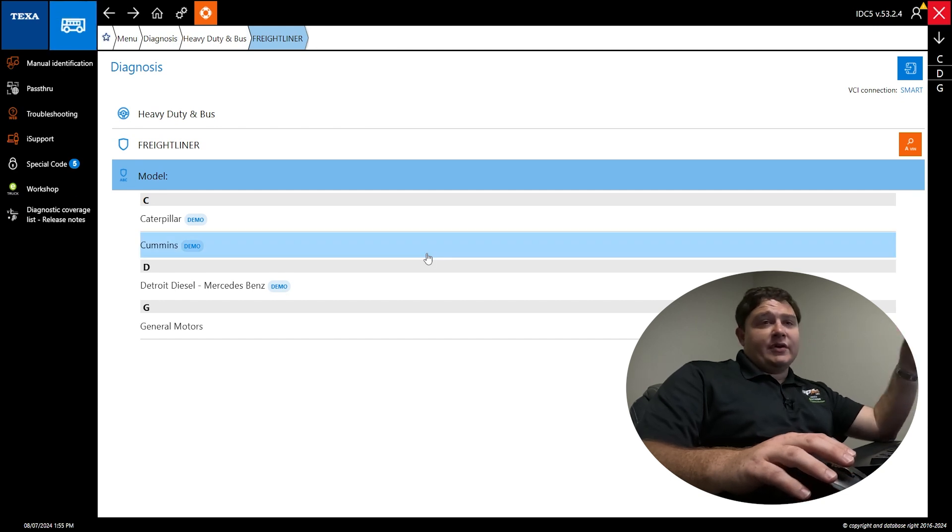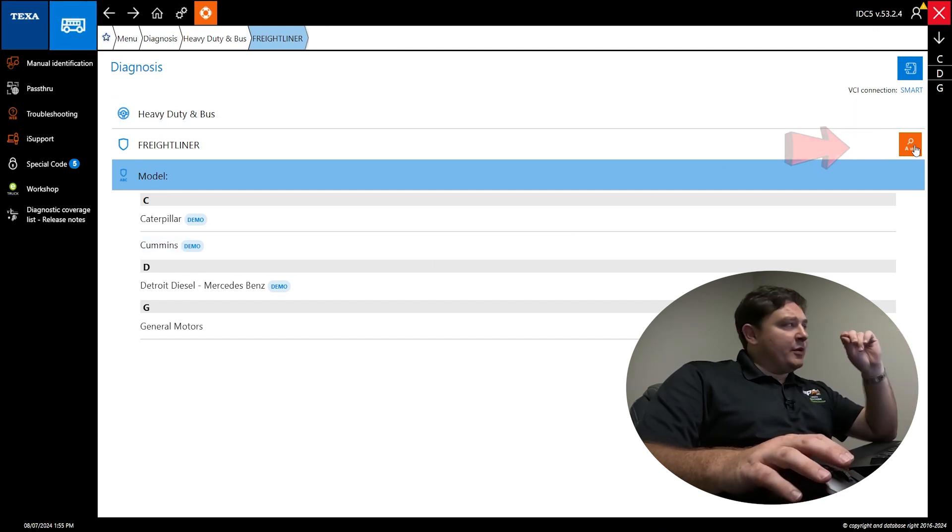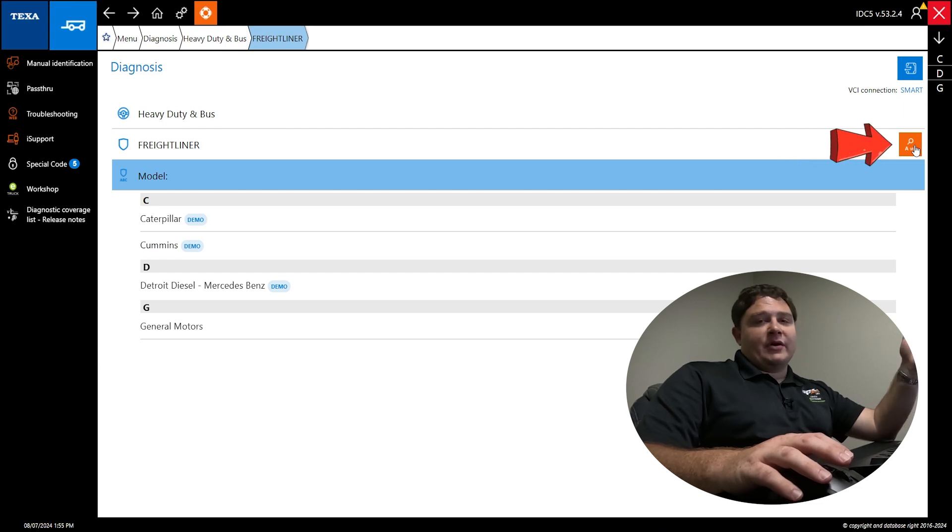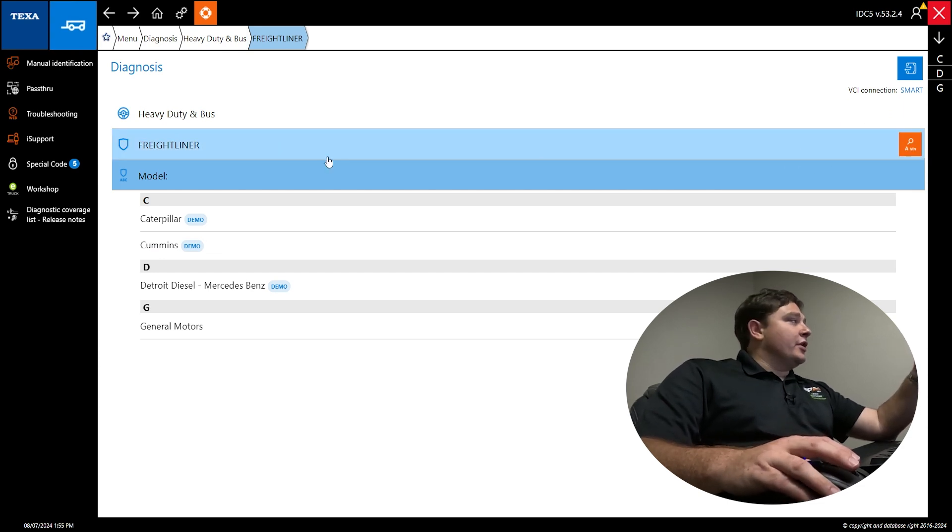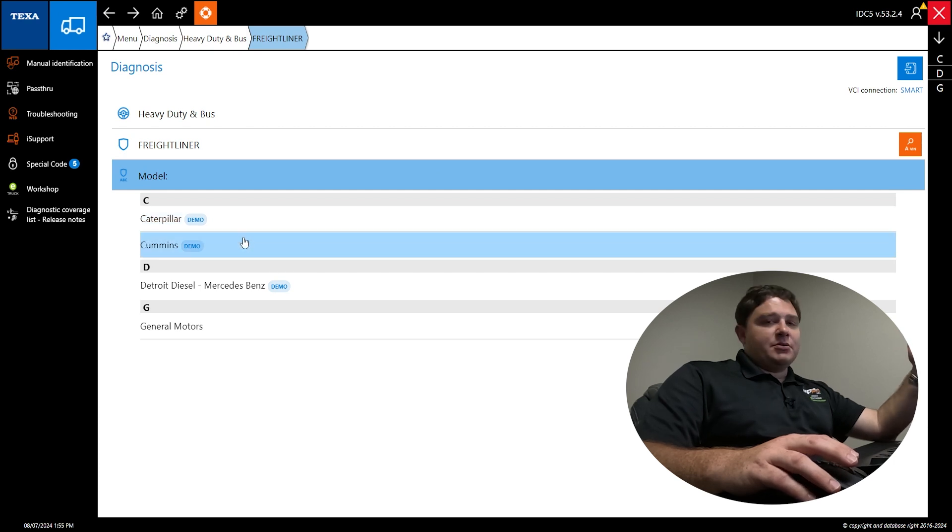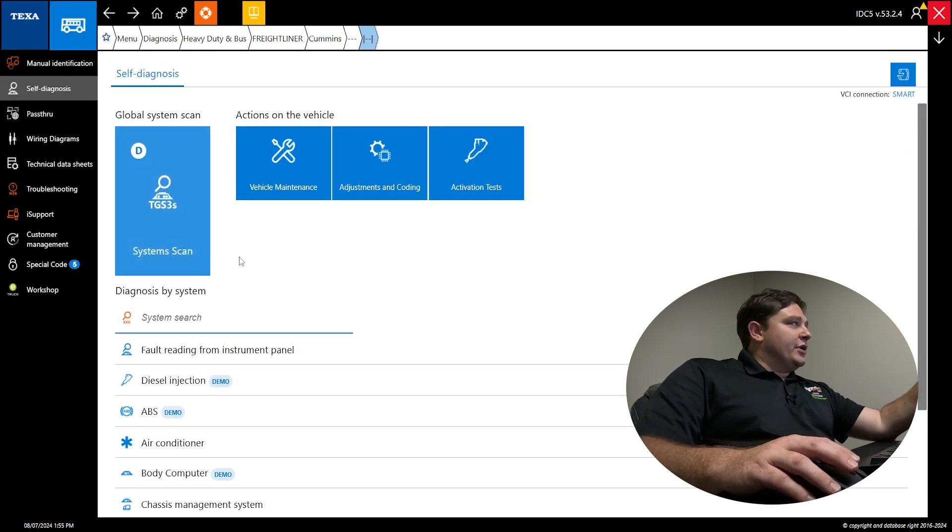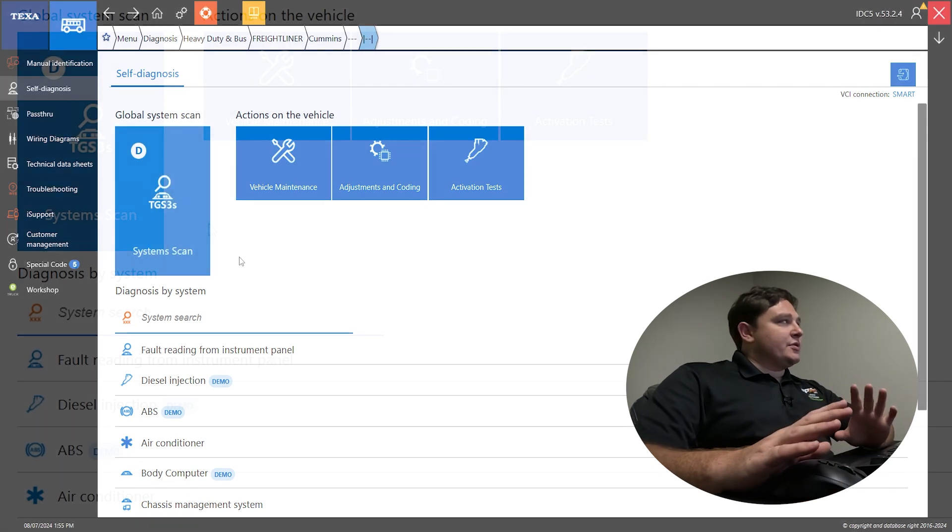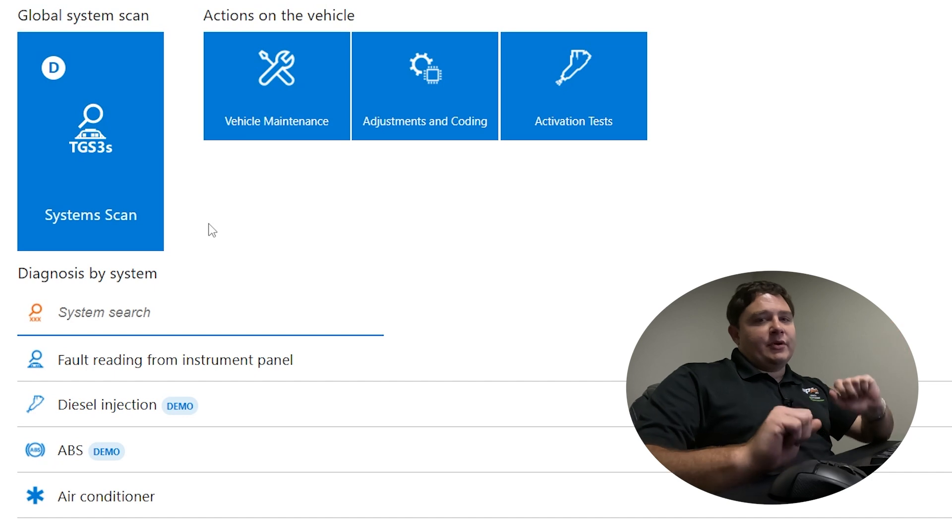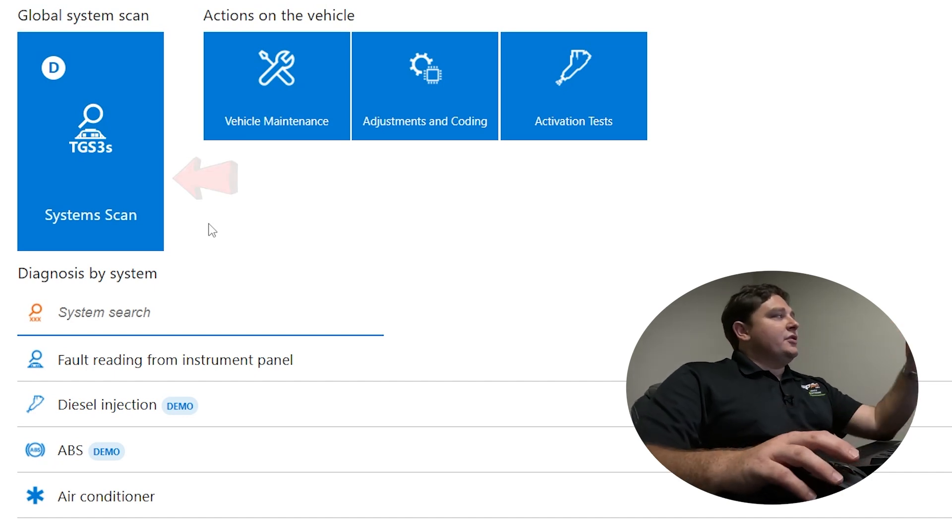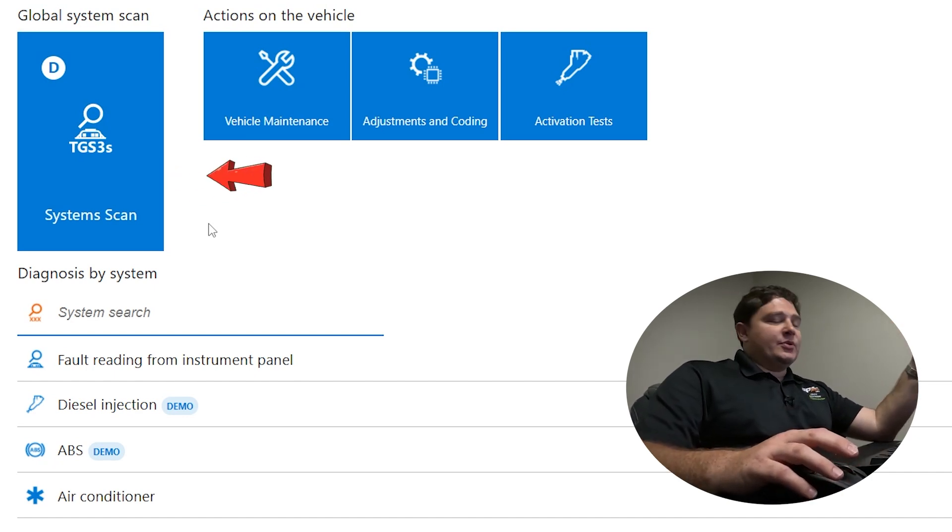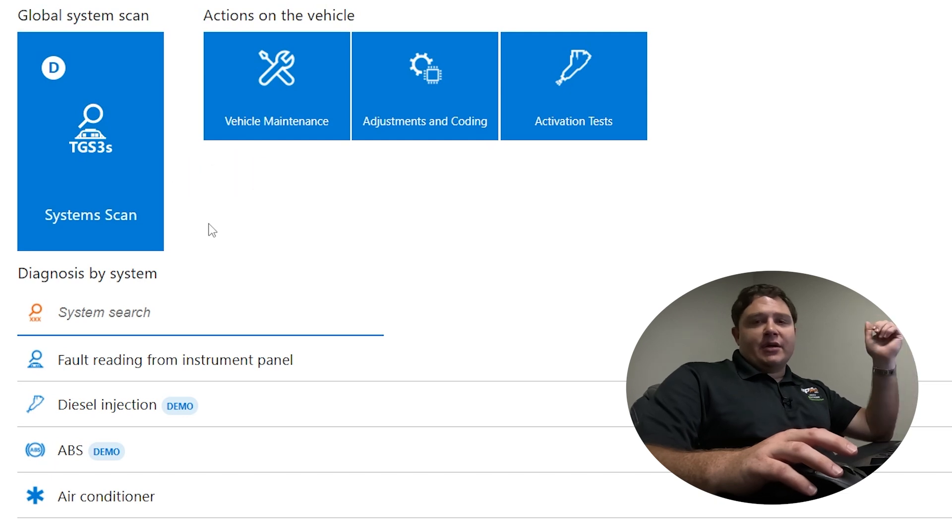Now if we actually had a vehicle instead of a demo diagnosis, you could do VIN scan. It would auto ID everything for you. You wouldn't have to make all these selections. We're going to go Freightliner and then you pick your model. Freightliner with a Cummins, and it brings you here. You have system scan. This is a global scan. TGS3 is total global scan.